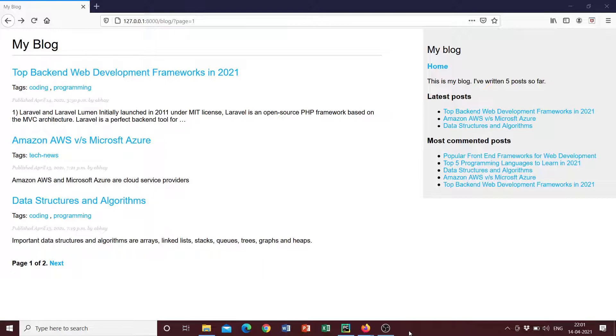So let's get started. This is just going to be the first video that is going to demonstrate the project that we are going to be building, and in the following videos I'll show you how we can build this project from scratch.